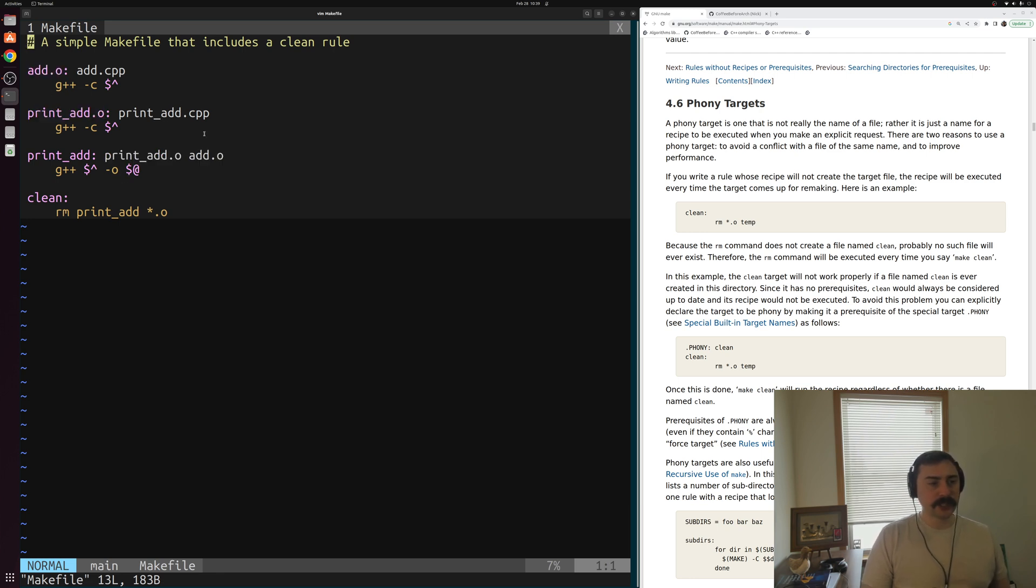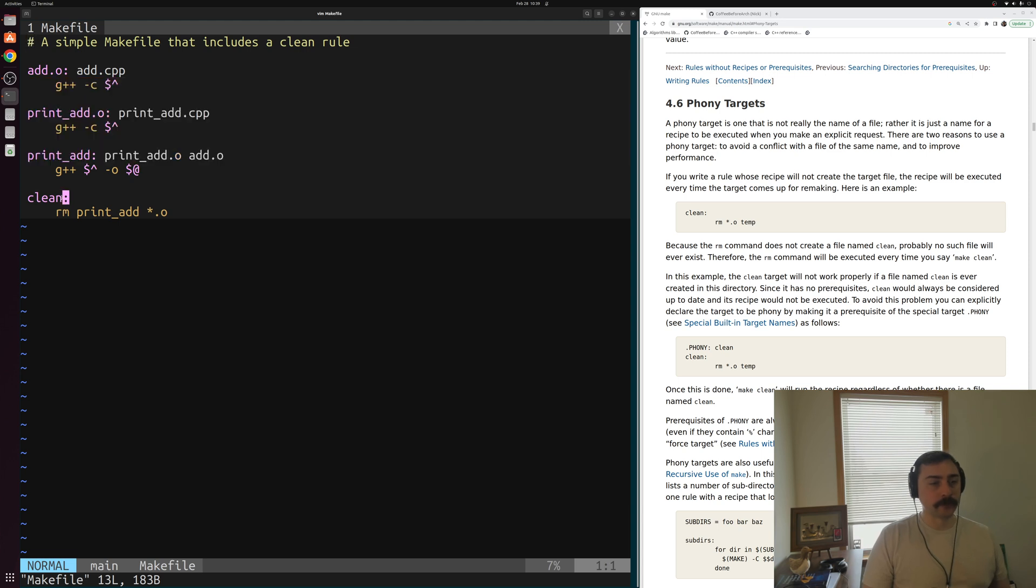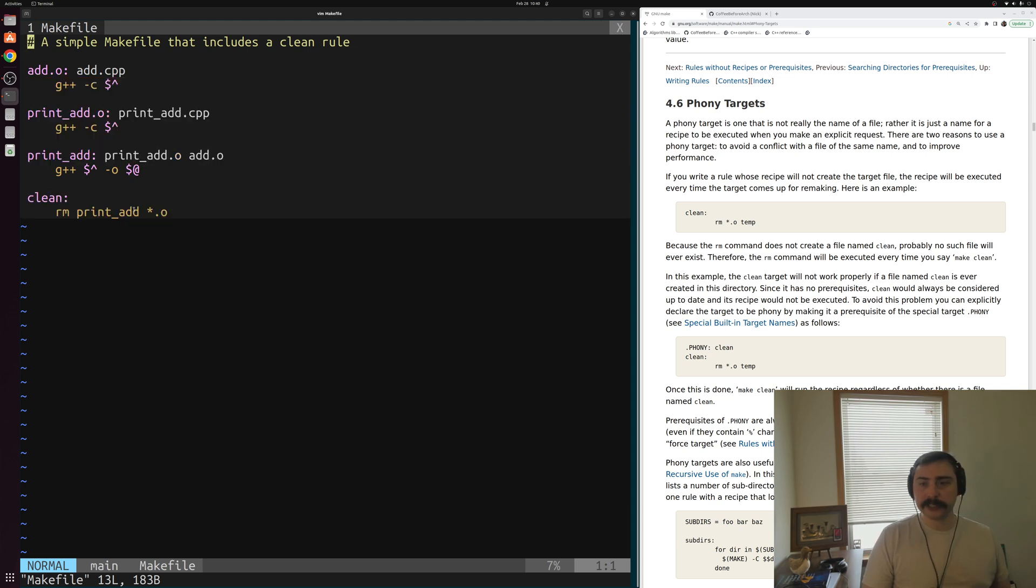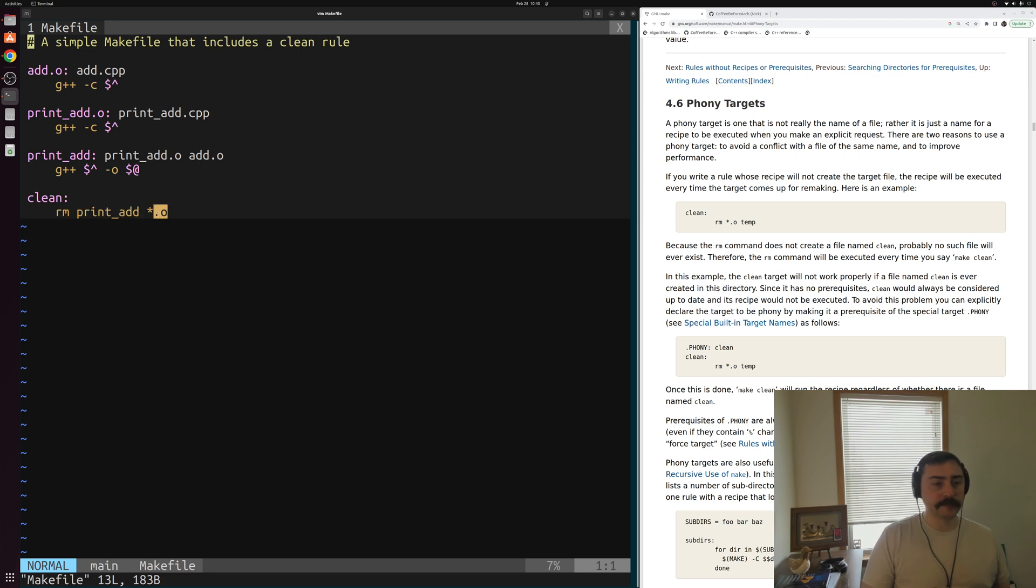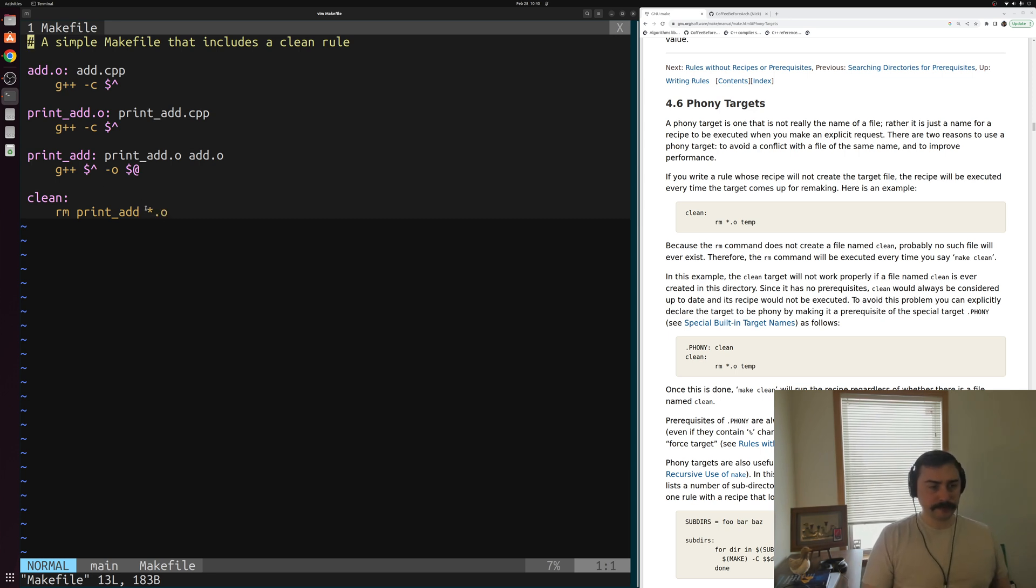Along with these three rules, we have a fourth rule specifically for cleaning up after a project. And we can see that the rule is pretty simple. We're just going to delete using rm both our executable print_add and our pieces of object code. So we're just using this wildcard matching to match anything that ends with this .o here. So we have a pretty simple idea of what's going on here.